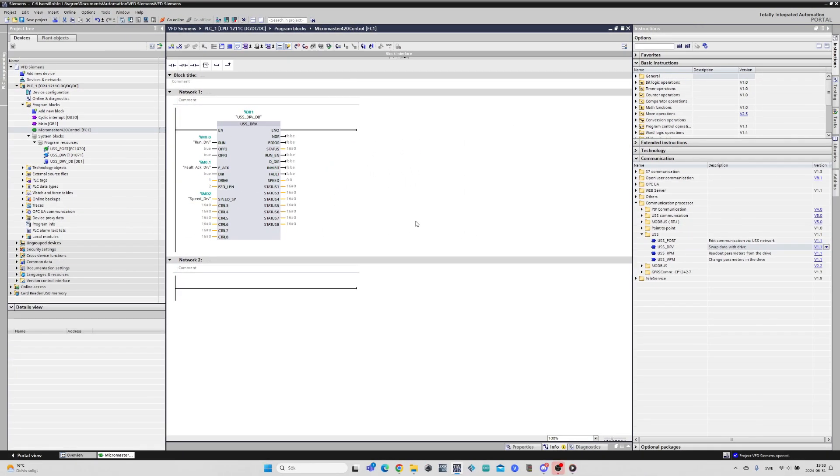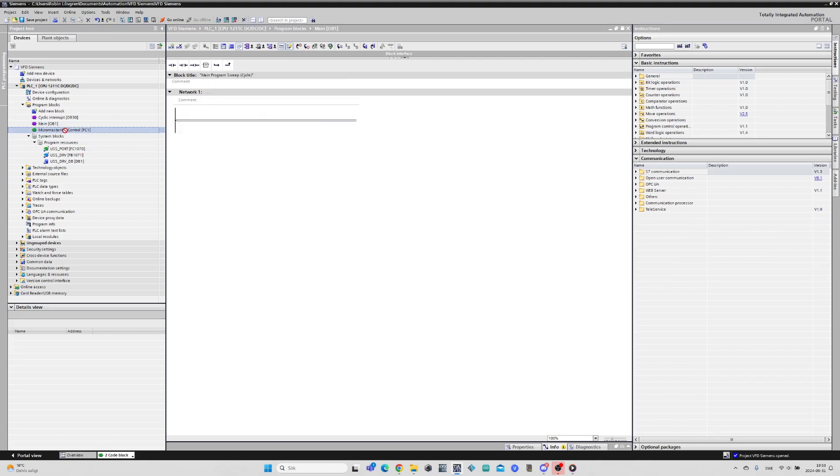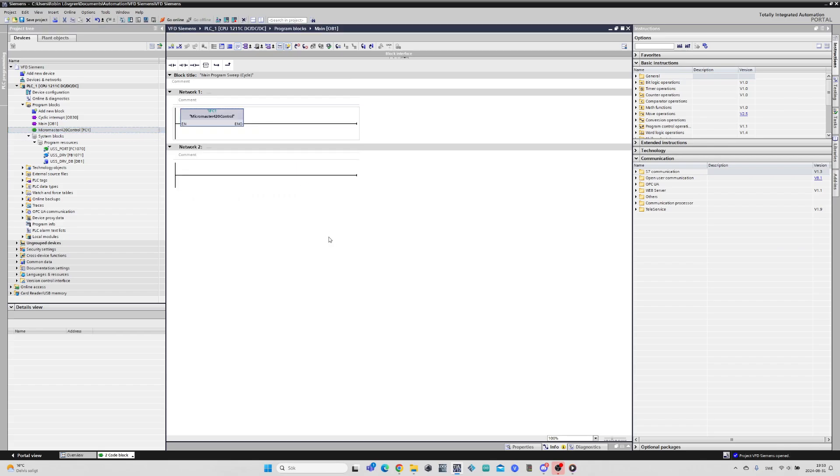Now last thing to do is to add the function to the main block so we can run it. Now this is all we have to do to run the drive from the PLC. Let's go online and test it out.